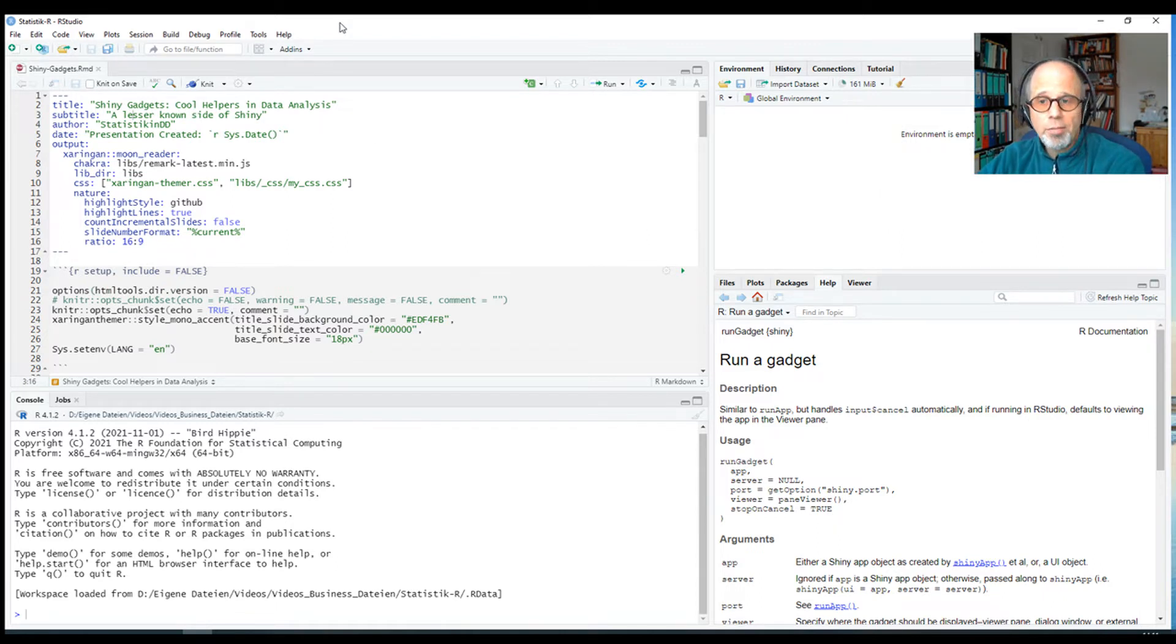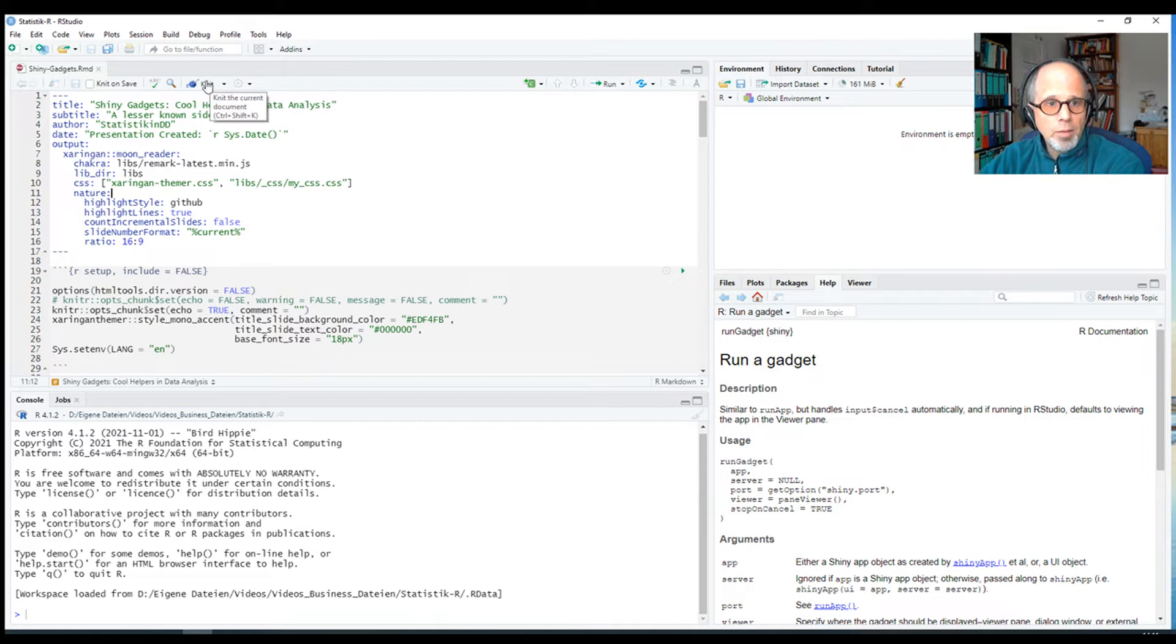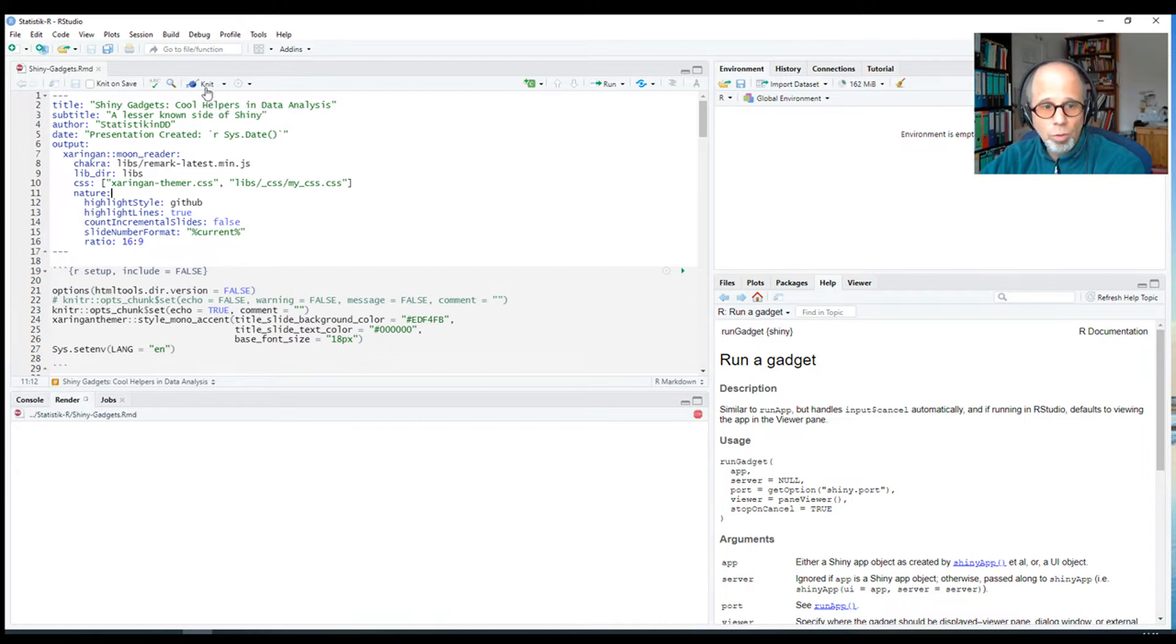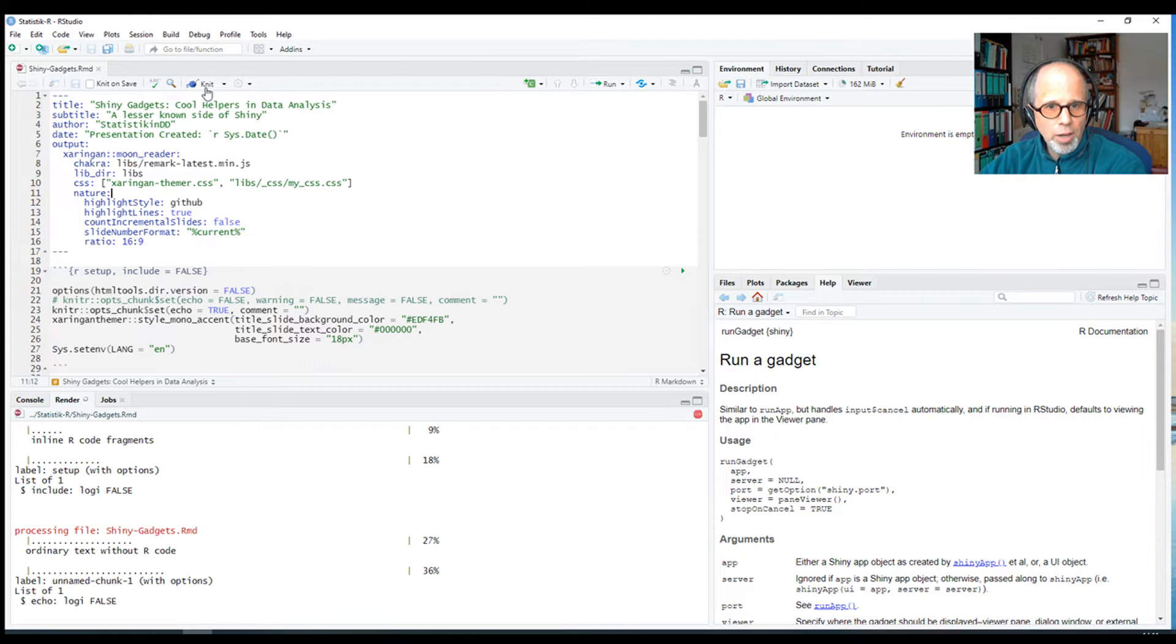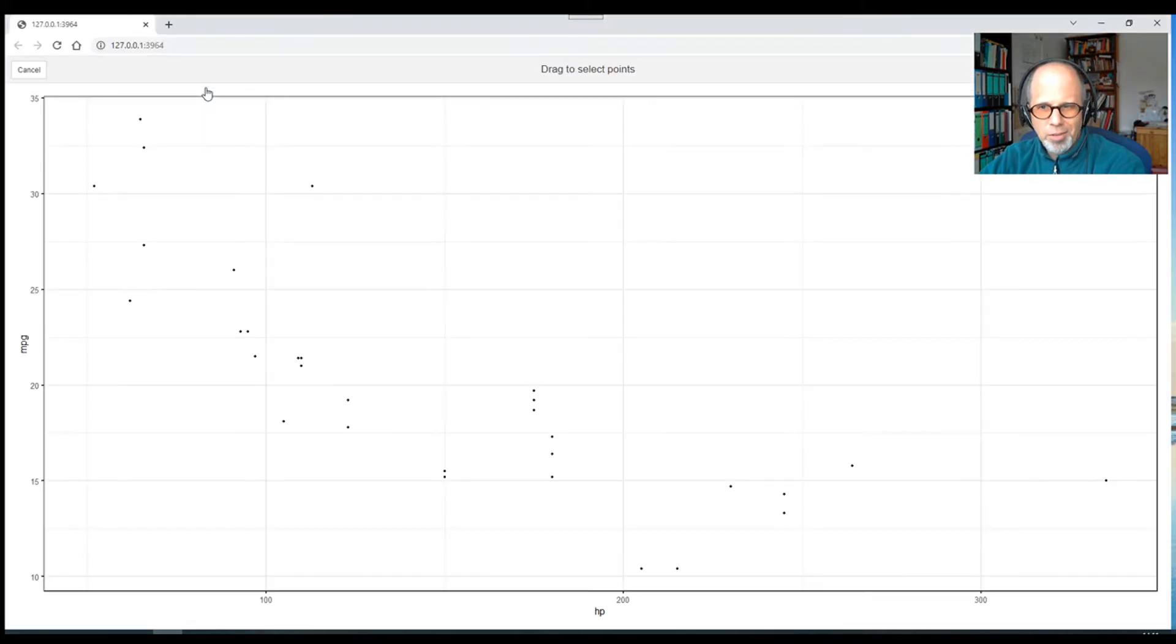So here I have an R Markdown presentation prepared. It's a Sharingan presentation built on top of Markdown. And I'll knit it live to show you what the Shiny Gadgets can do. So I click on it and we see it runs through.